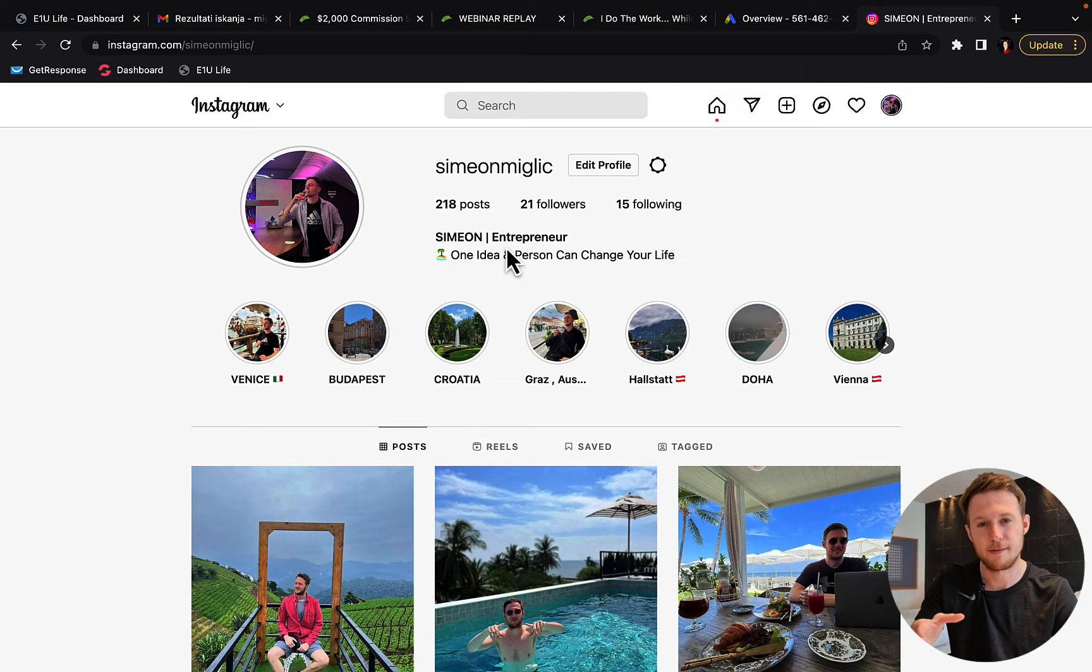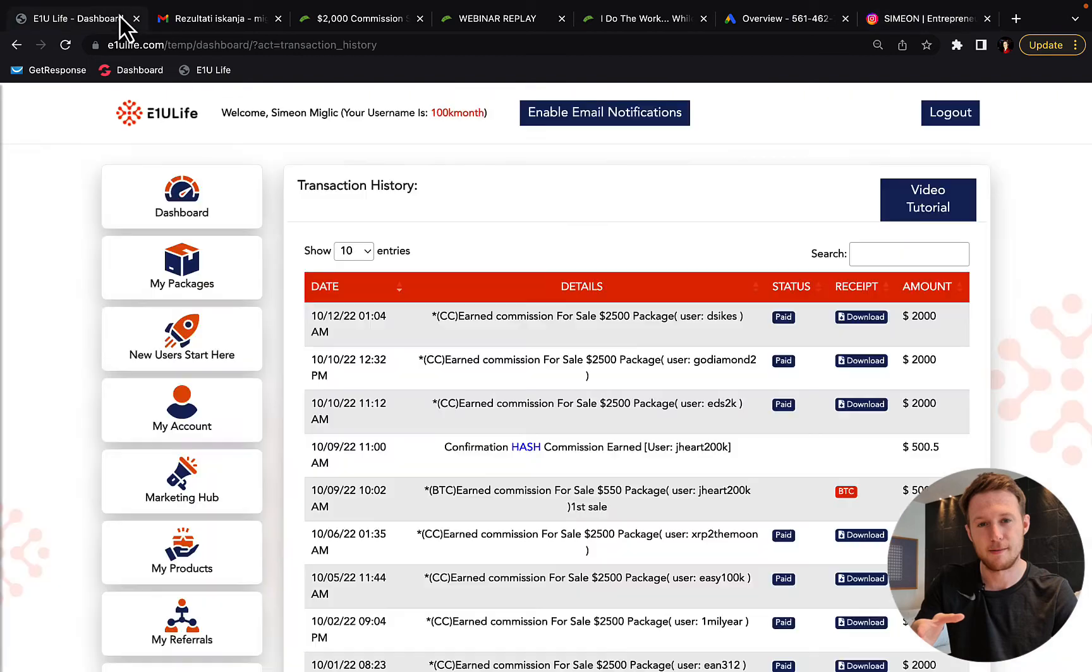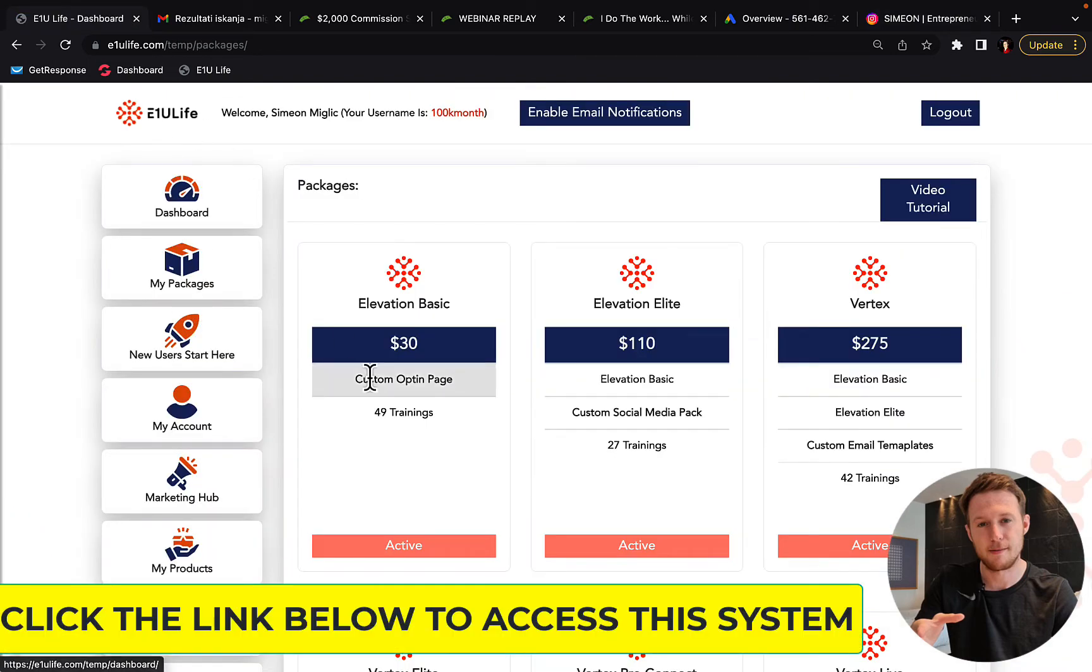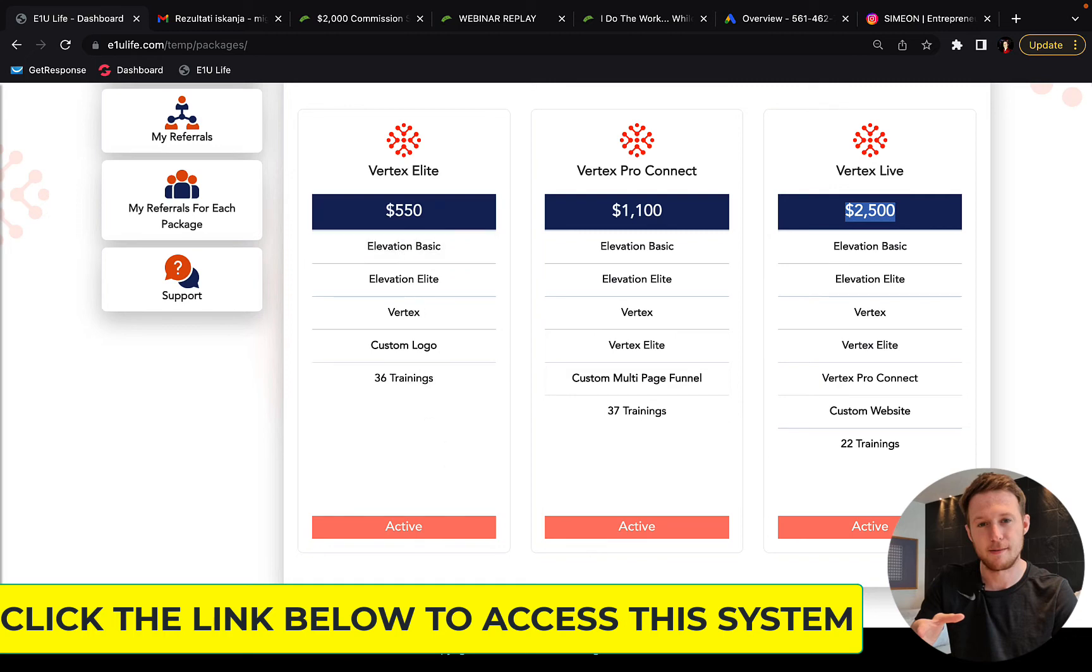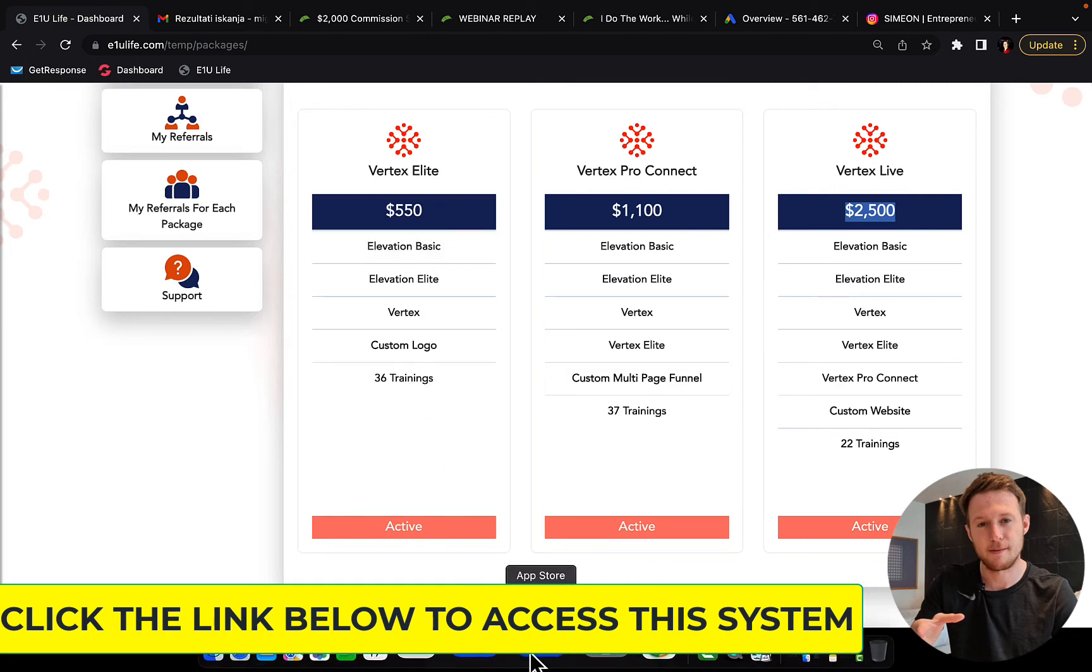But here is already a proven to work system. So instead of investing $2,500 into Profit Singularity, you can invest $2,500 into this E1 New Life company with this system that I'm going to leave the link below the video and you can earn $2,000 commissions per sale and you will also get bonuses like I'm going to show you right now.